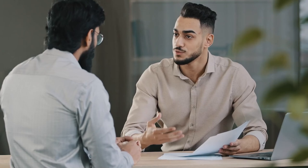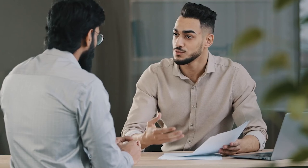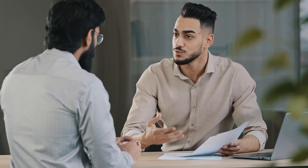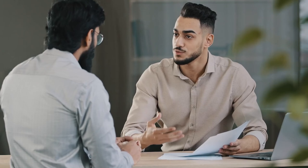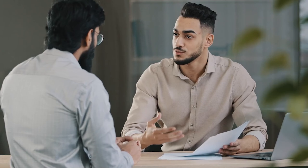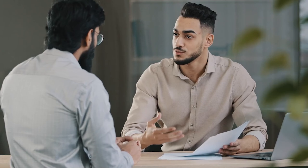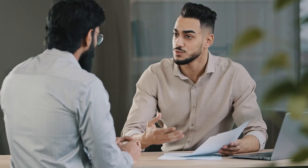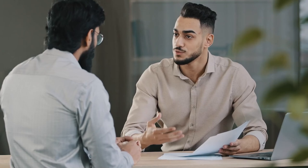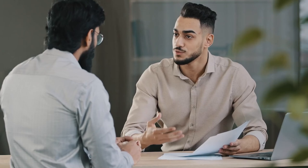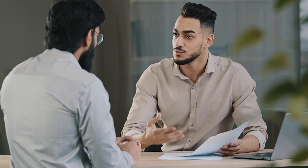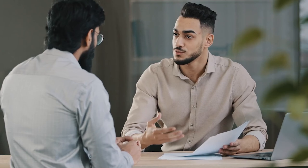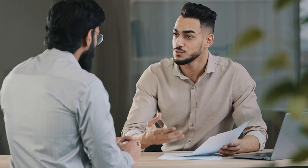Continuing with the vehicles example: with the visual approach, clients will look over the array of vehicle choices. They'll identify what they drive now, but also might say 'Add a motor home — we've talked about one in retirement.' The visual approach is extremely effective in helping clients create a vivid and compelling vision of life because it's based on how the brain works.